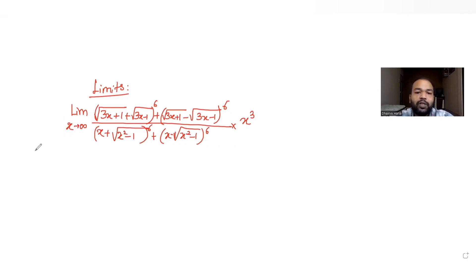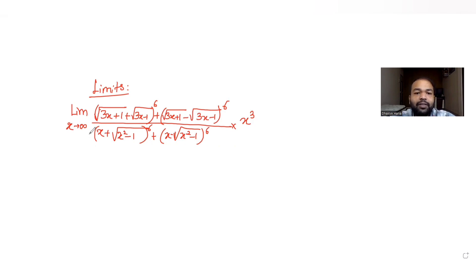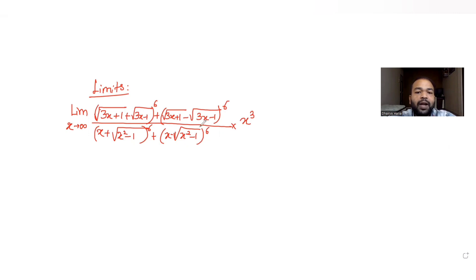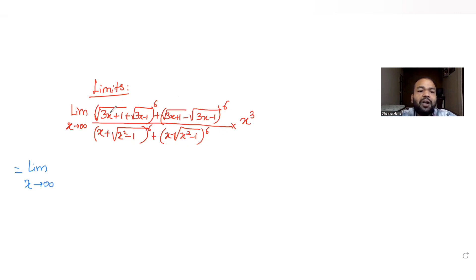Let's understand how to solve this. Whenever you have x tending to infinity and want to apply the limit, first try to convert all your variables — x in this case — into a denominator form. To do that, I can take x common from the first bracket as well as the second bracket. Taking x common gives us x raised to the power 6, since it's the 6th power of a square root.